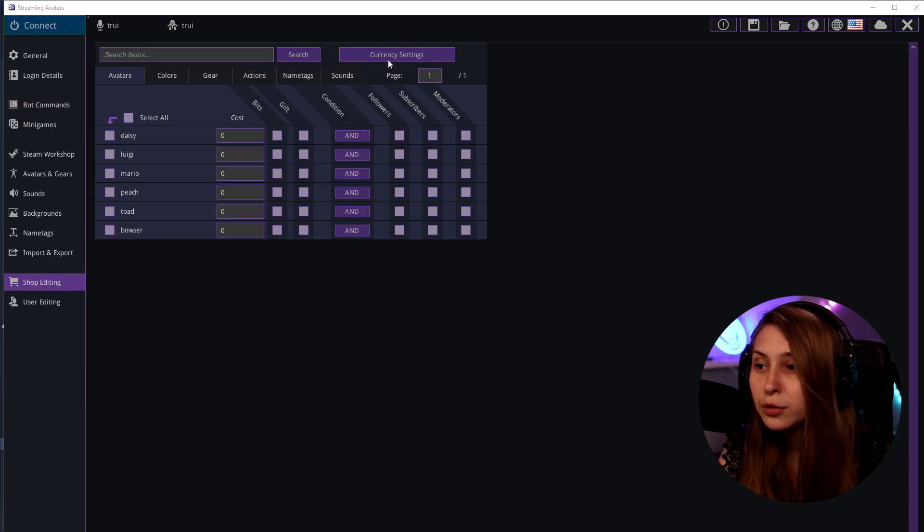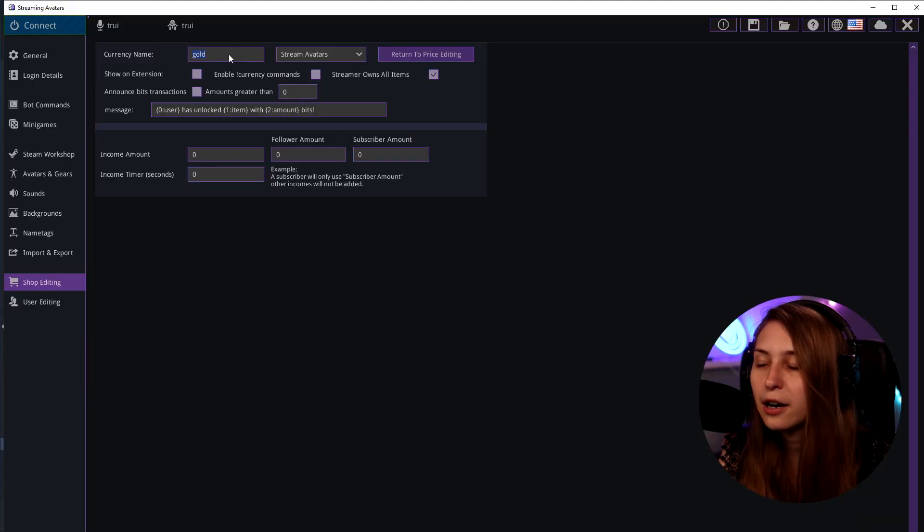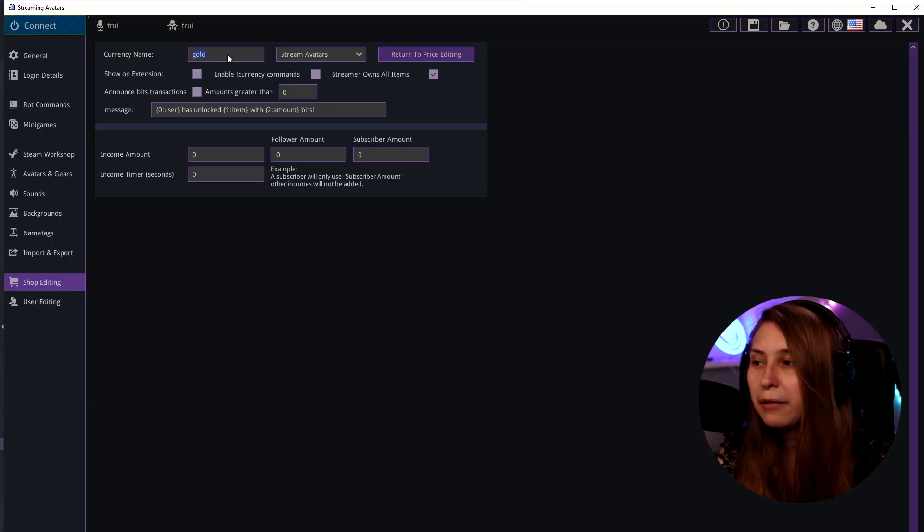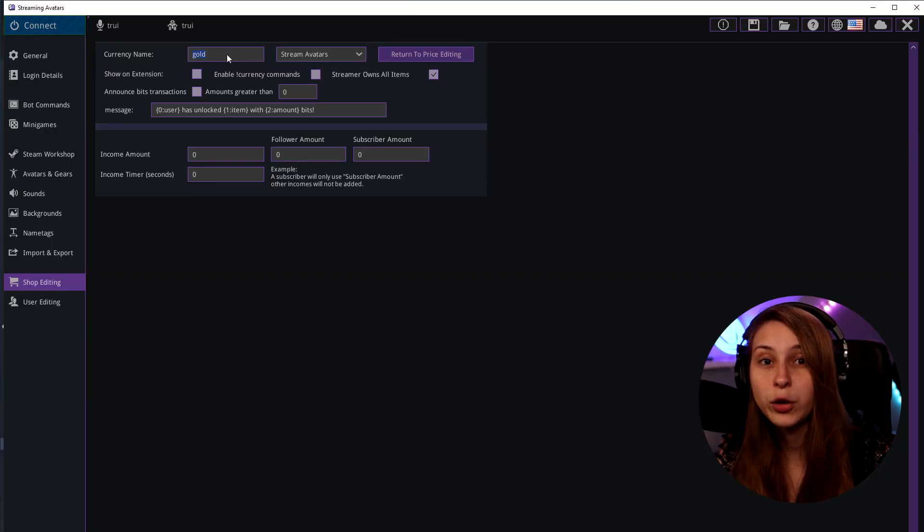Here we're going to currency settings first. I want to start off with the currency settings because it makes sense to be able to get the currency before people can get something with the currency. Here we can set our currency name. How do you want your currency to be called? I'll leave it on gold but you can set it on whatever you want.